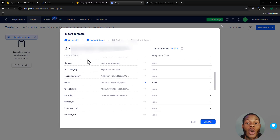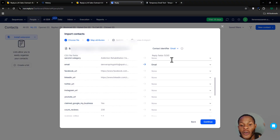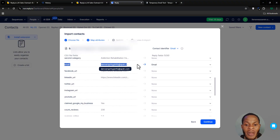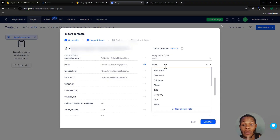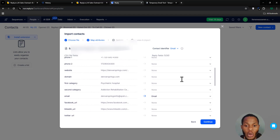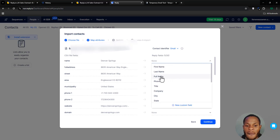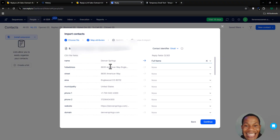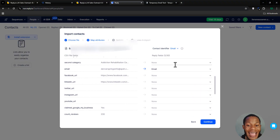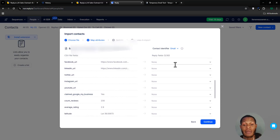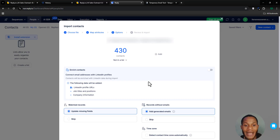Once you select your file and click Open, you need to map your CSV fields to Reply.io's required fields. You can see the fields from your CSV — map the email column to 'Email Address' and the name column to 'Full Name.' The most important fields to map are email address, full name, and phone contacts. Everything else is minor.